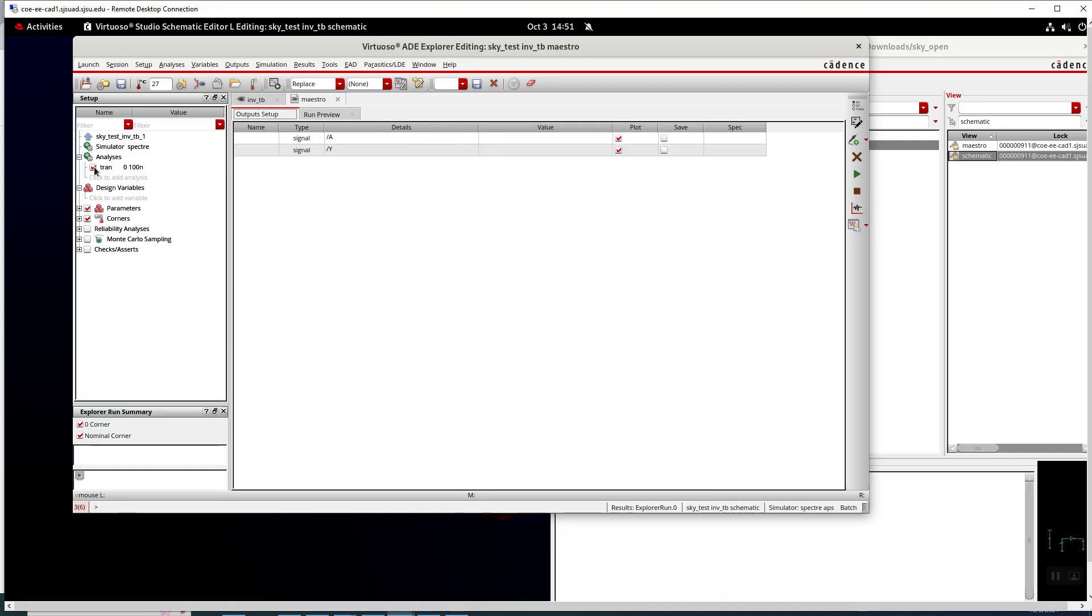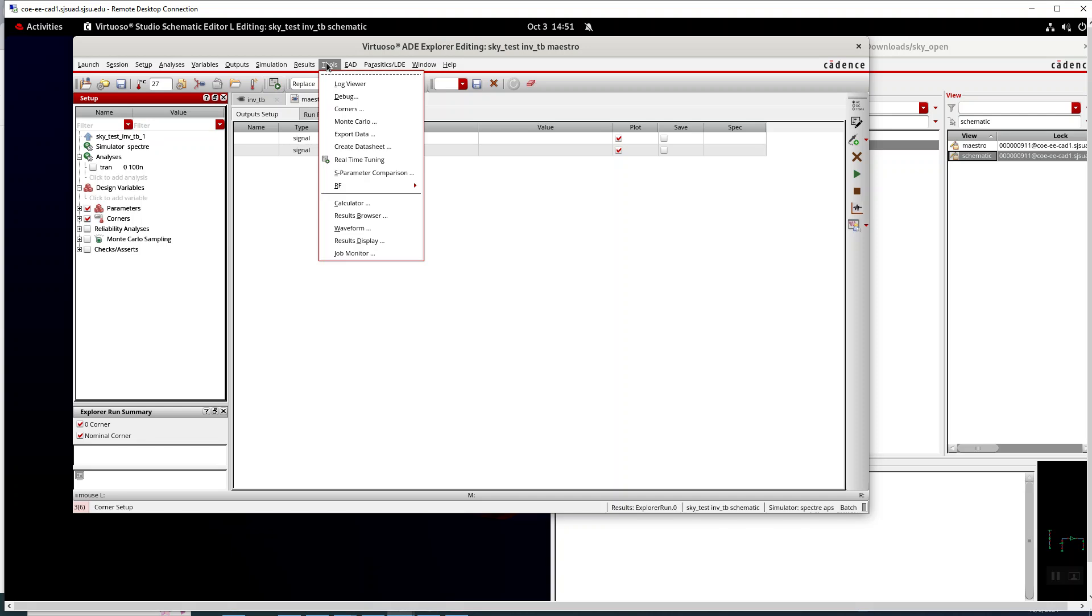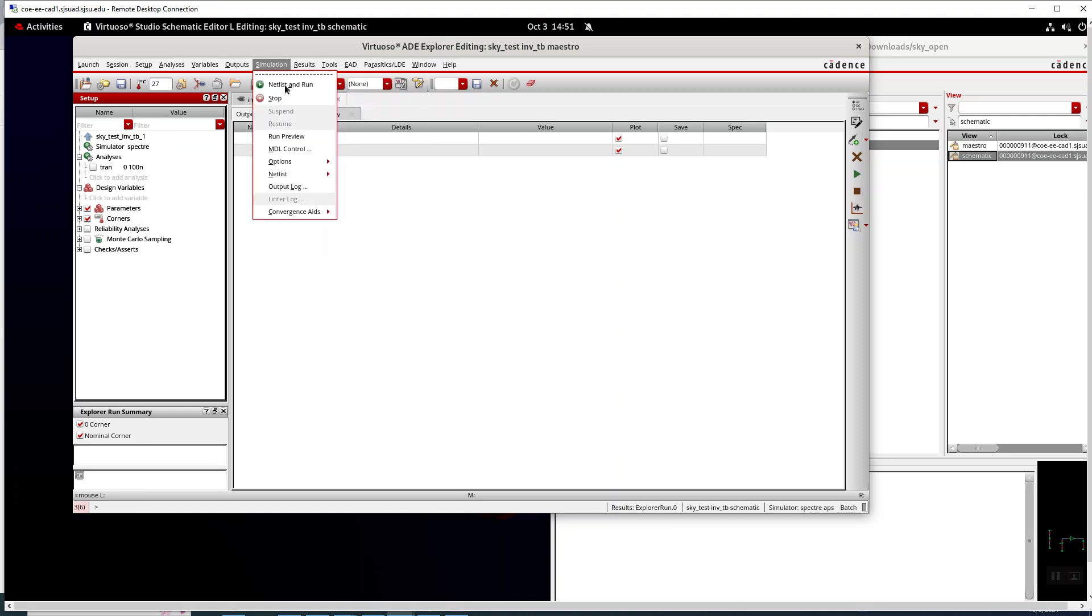I have a transient simulation. There's other tutorials that show you how to set it up. So we have, where is it, simulation netlist and run.